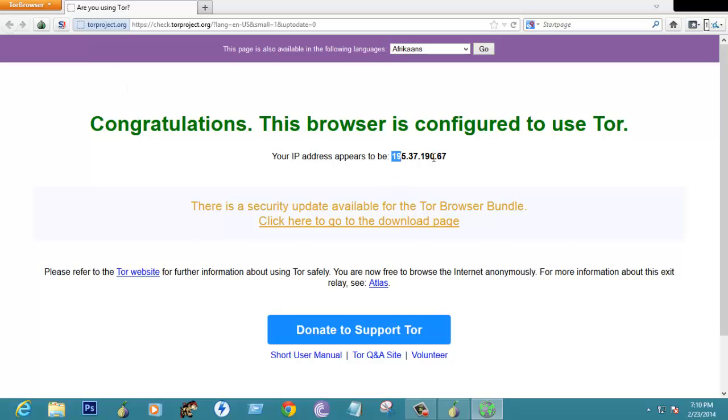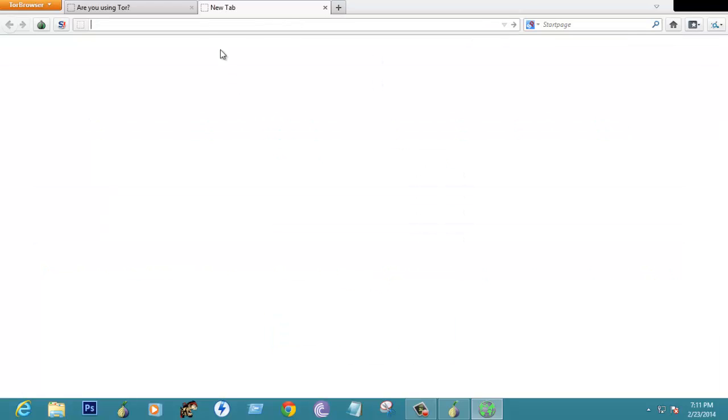Currently the IP address for this browser is 195.37.16 so just check out how it works.